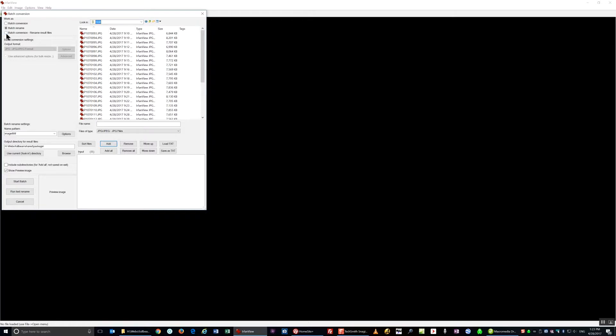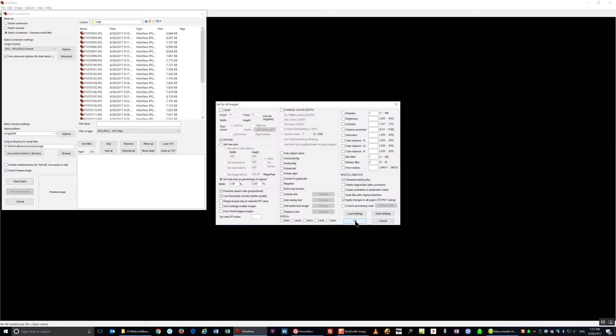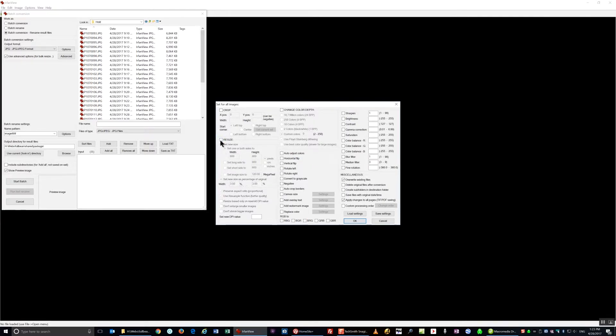So I need to make them smaller and I need to give them a distinct name. So I'm going to click on Batch Conversion, I'm going to click on Advanced. I'm going to click on Resize and set the size to 3%.